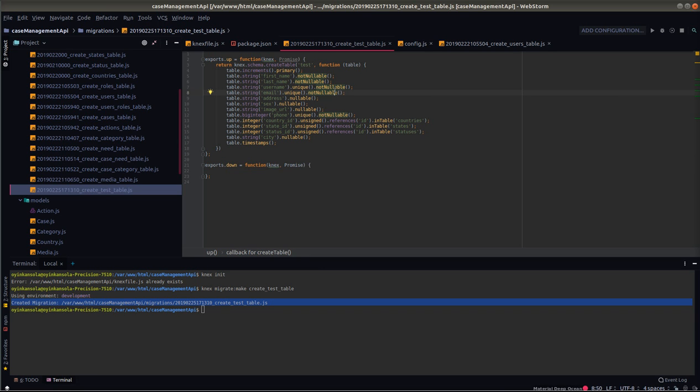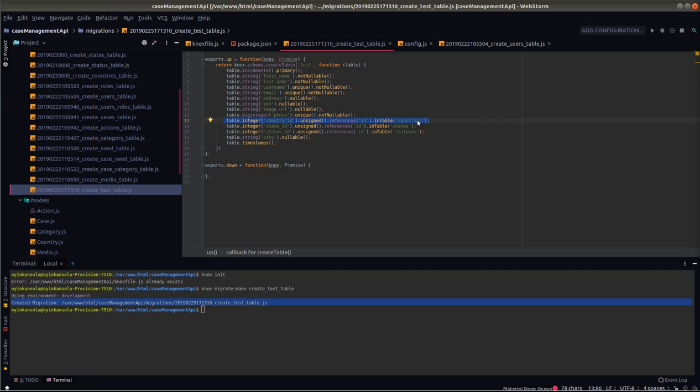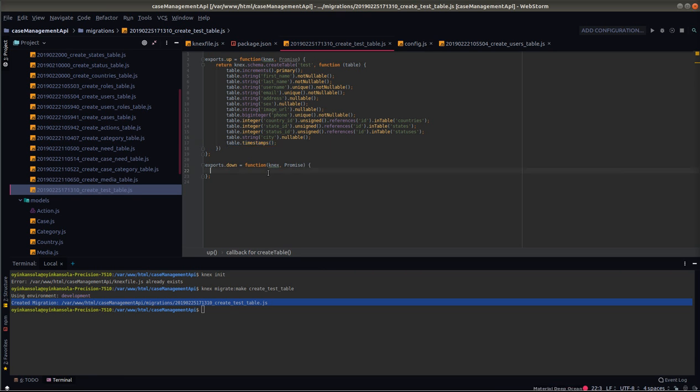If you want to specify foreign keys to a different table, as you can see here, the country ID is a foreign key for the country's table. This is how you specify foreign keys in Next using Next.js in Node. You can see table.timestamps. This will generate your timestamps for you: updated at and created at.